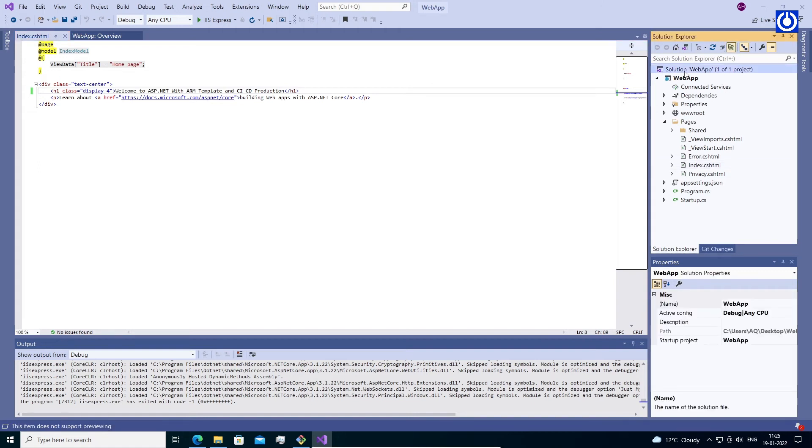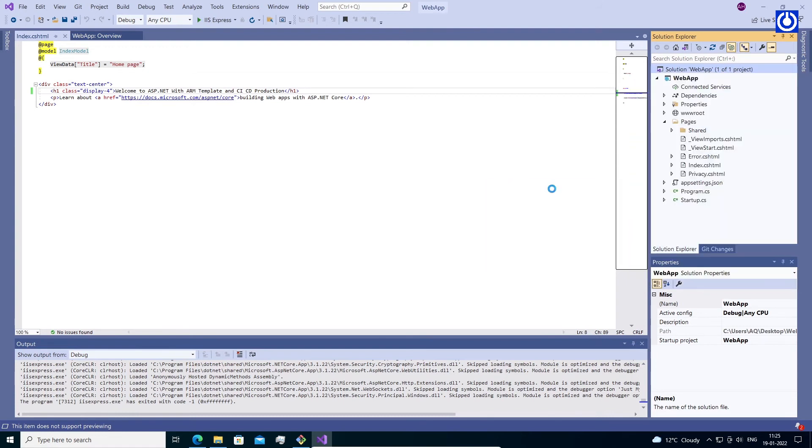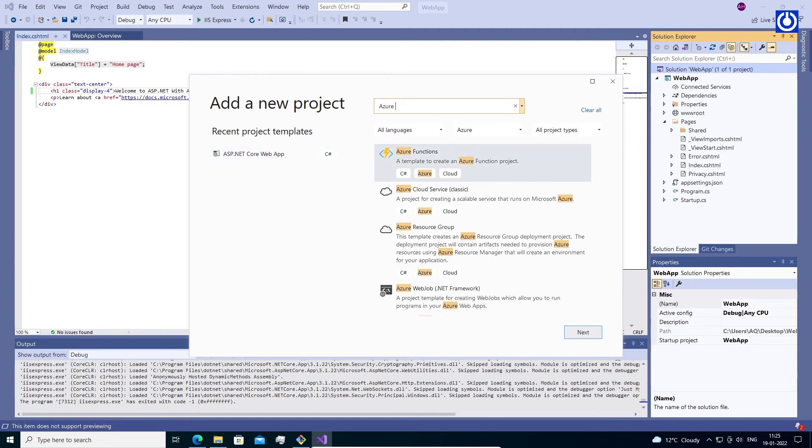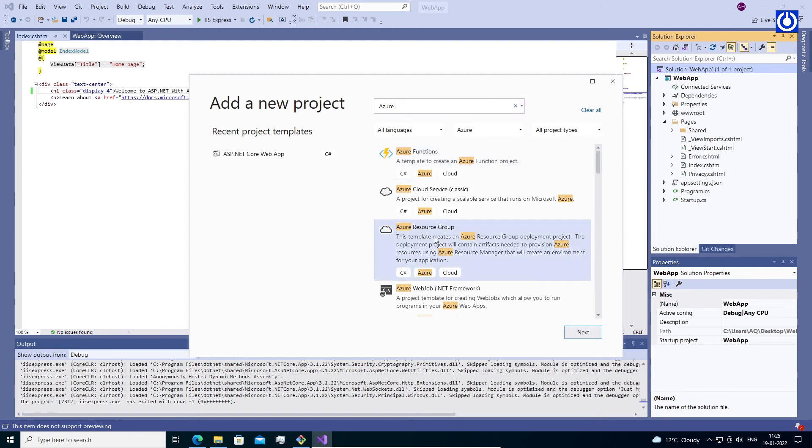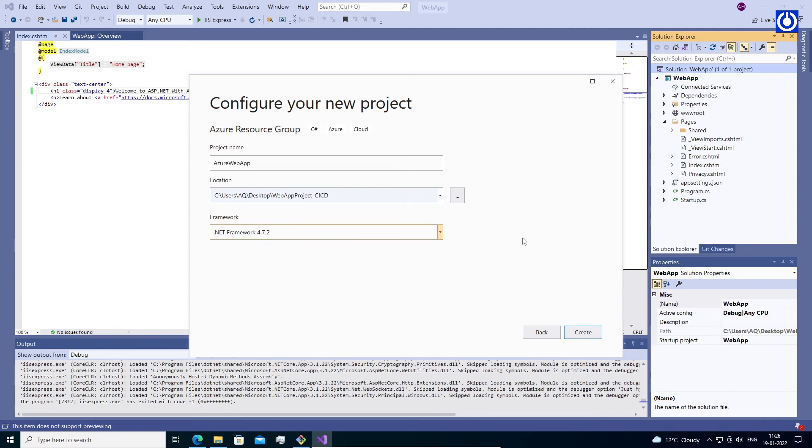Click on IIS Express button to check that our project is running locally. Right click on Project Solution and select Add New Project. Search Azure and select Azure Resource Group, then click Next. This module will appear on your Visual Studio only when you have installed Azure Package. Give Project Name 'AzureWebApp', leave all as default. Click Create.